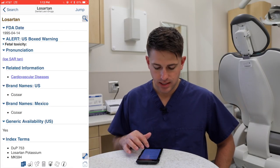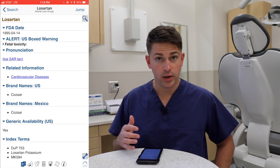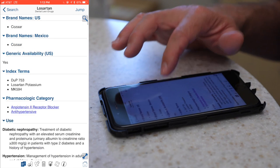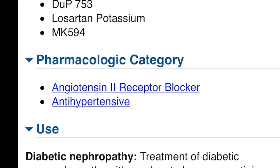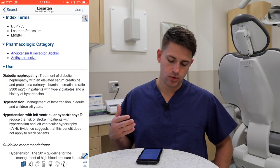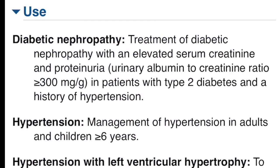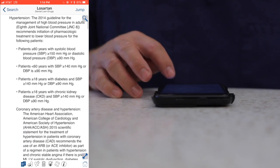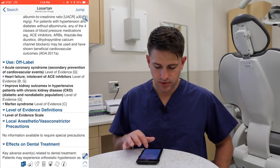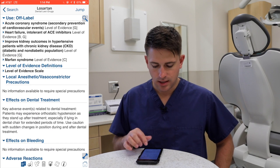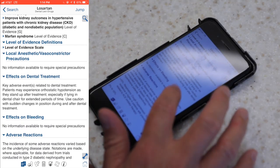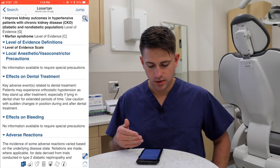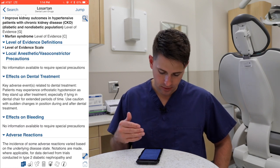If your patient comes in taking something like losartan, you can see the generic name, the brand name, and look up the pharmacological category — in this case it's an angiotensin 2 receptor blocker. You can look up the uses for this medication, which gives you an idea of why the patient may be taking it. What's really great is that because this is geared specifically toward dentistry, it has a whole section on local anesthetic and vasoconstrictor precautions and effects on dental treatment.